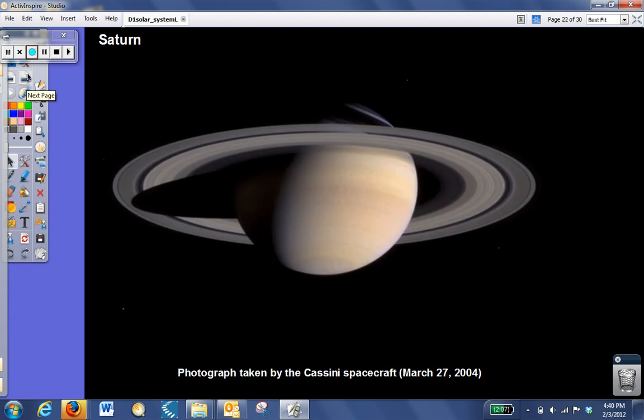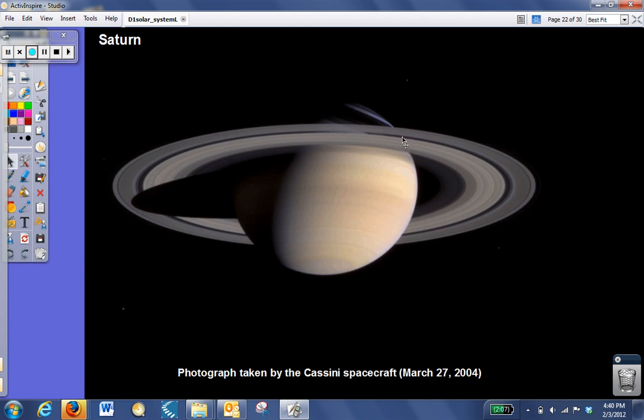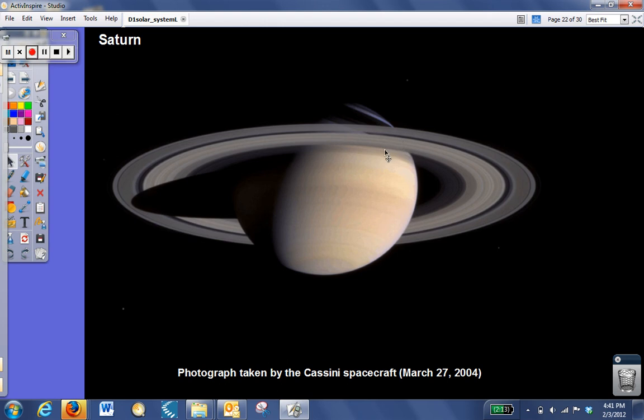Saturn is the next of the gas giants, and Saturn has a very well-defined ring system. That's the most obvious feature of the planet. Jupiter, believe it or not, also has a ring system, so please make sure you mark that on your chart. Jupiter does have rings. Scientists actually didn't realize this until the first spacecraft passed it and photographed those pictures of those rings. Getting back to Saturn, Saturn is another gas giant, mostly made of hydrogen and helium. It's the least dense planet in our solar system. If you had an ocean big enough, Saturn would actually float in that ocean. Saturn's less dense than water.